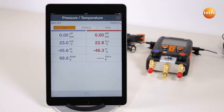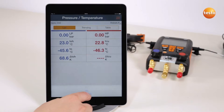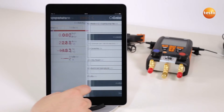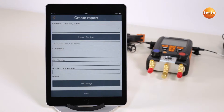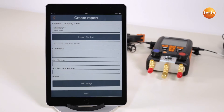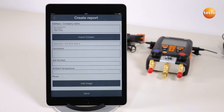The currently measured values can be saved in a report. After the type of storage has been selected, the report can be configured. Here you can enter the customer's address or import it from the contact data. Other data such as a job number or ambient temperature can also be added.